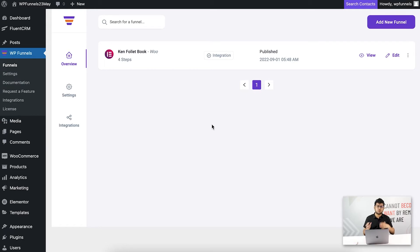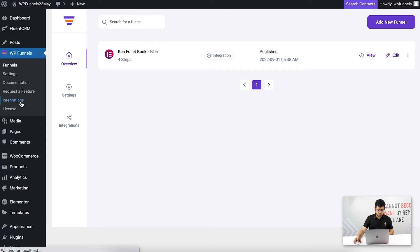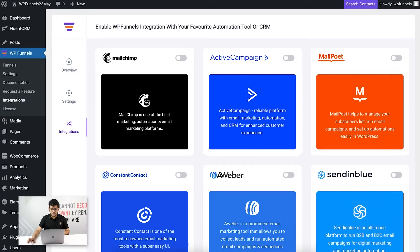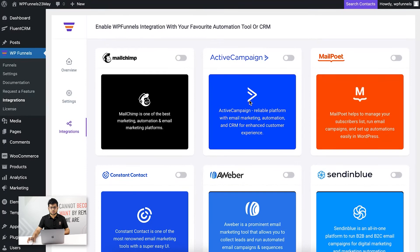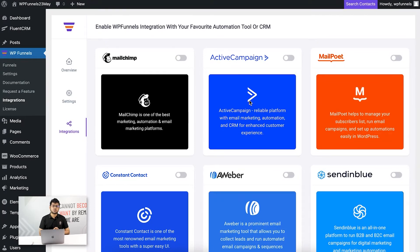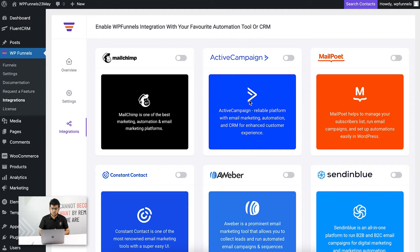When you want to connect WP Funnels with MailChimp, you will need the integrations add-on. Once you do, you'll find this menu on the left side. Click on this and you can see this is where you get to connect with all the supported automation tools. For MailChimp, you need to have the WP Funnels integrations add-on activated as well.